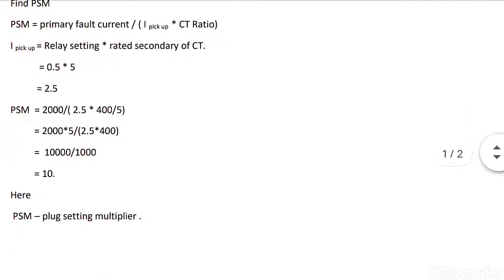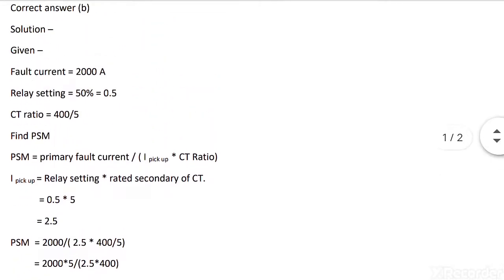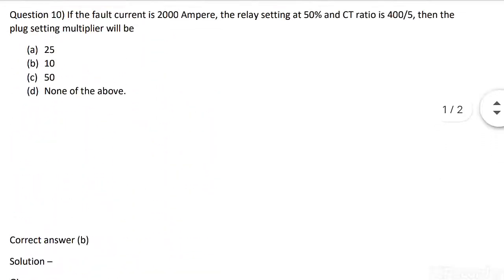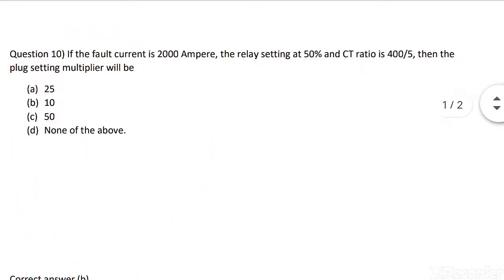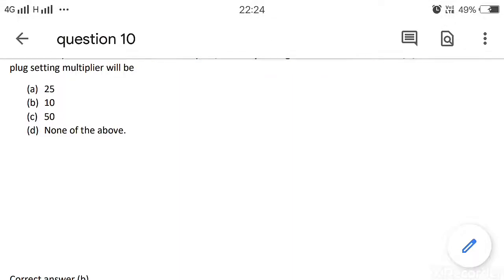That is, plug setting multiplier equals 10. So option B is the correct answer: 10.